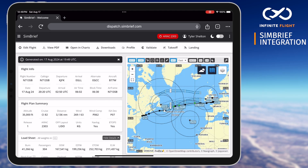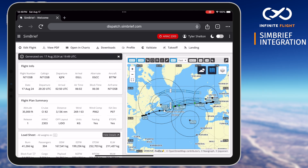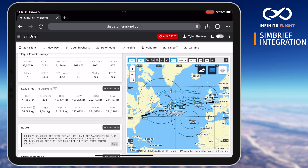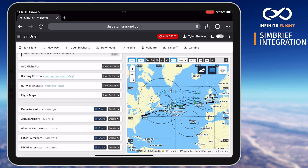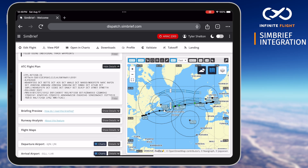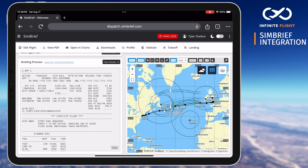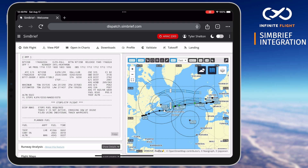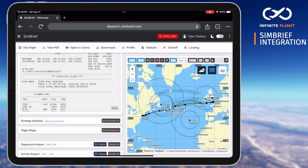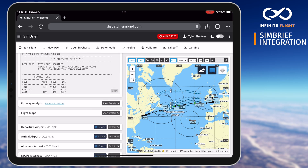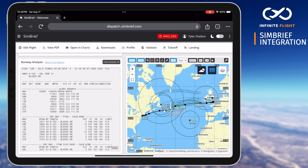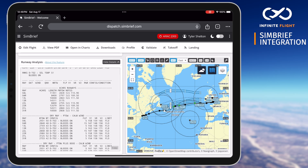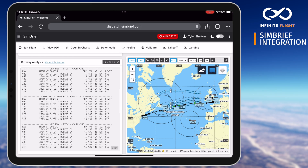After selecting Generate Flight, SimBrief will compile your entries and present you with a complete pilot briefing including route, step climbs, performance, weather, fuel, alternate, and a whole lot more. Be sure to take the time to explore the various tabs such as takeoff and landing to calculate specific performance figures, or download the entire brief as a PDF.